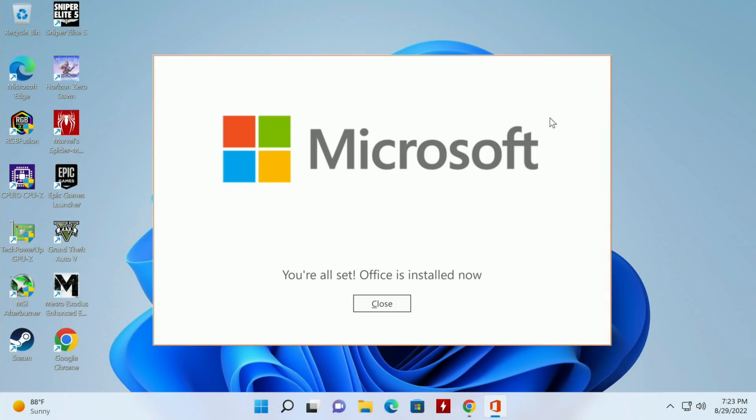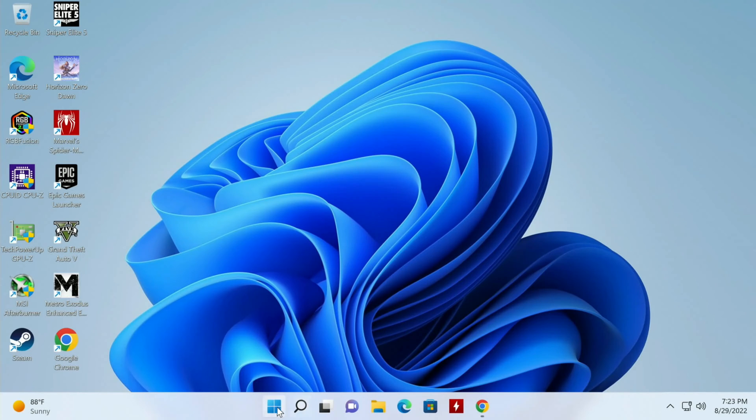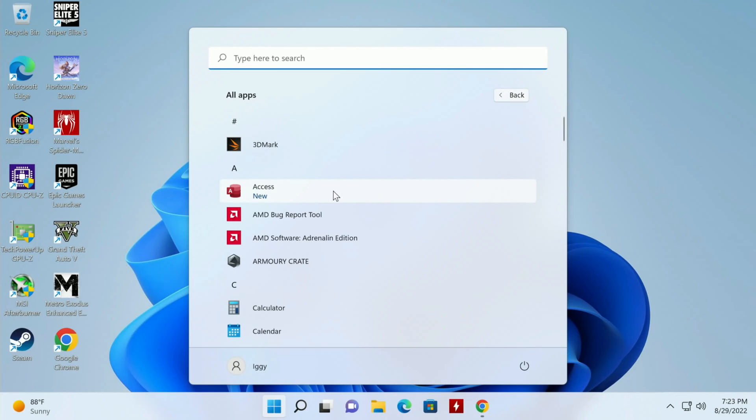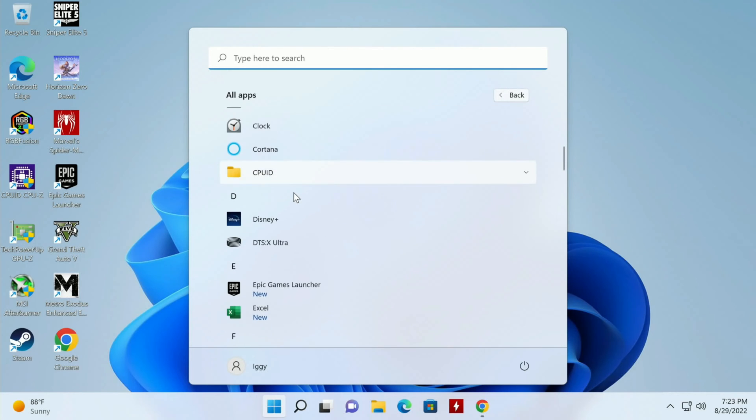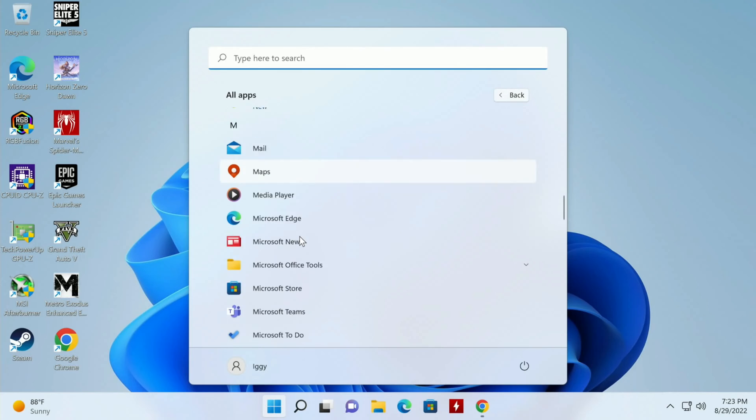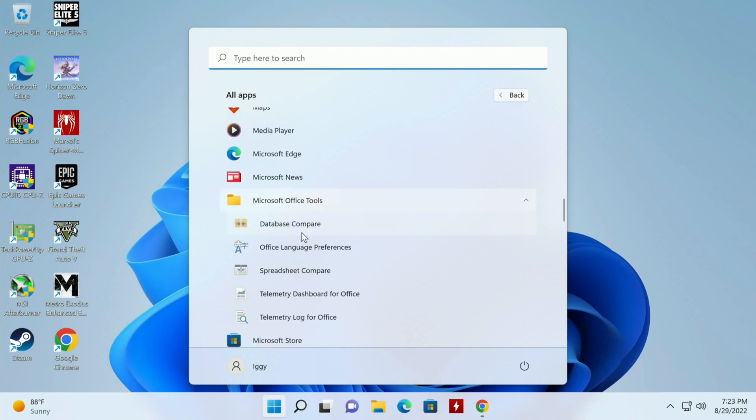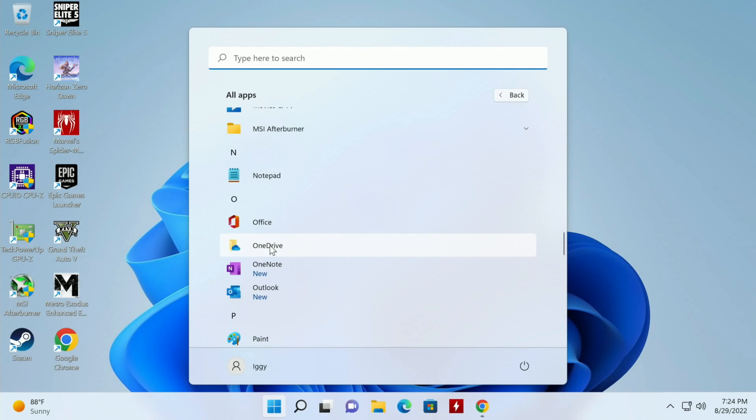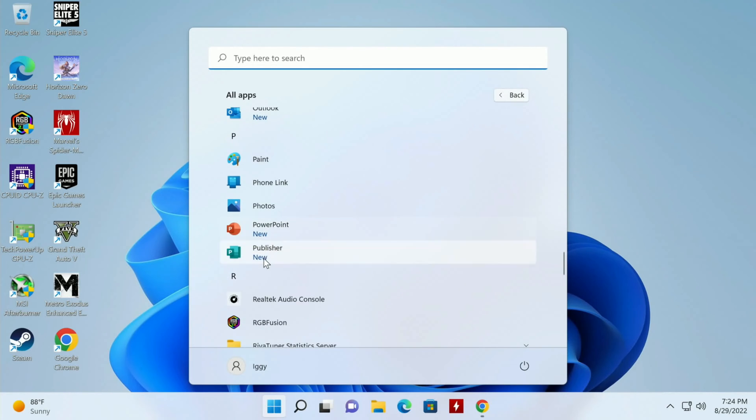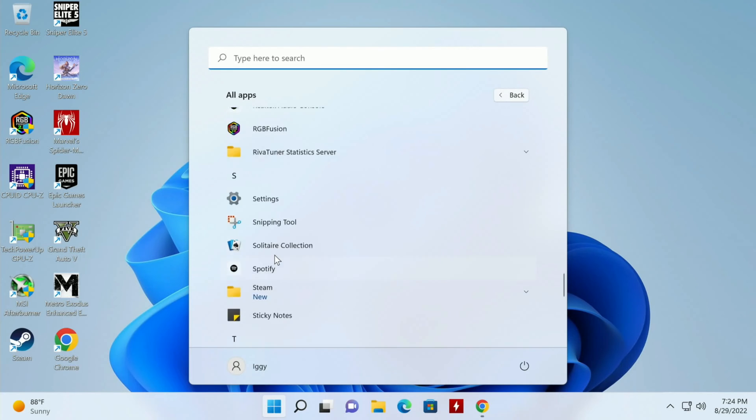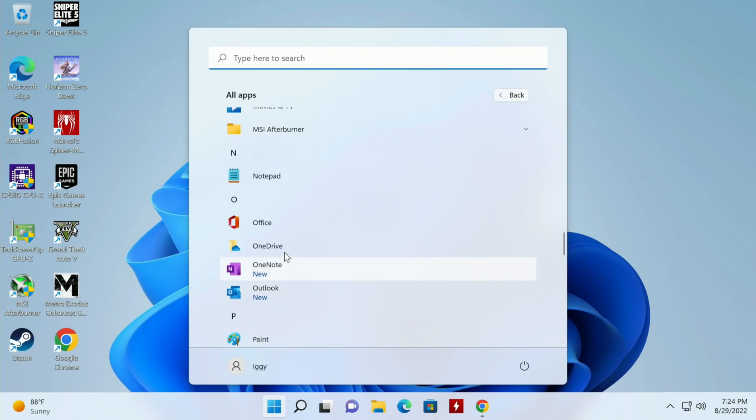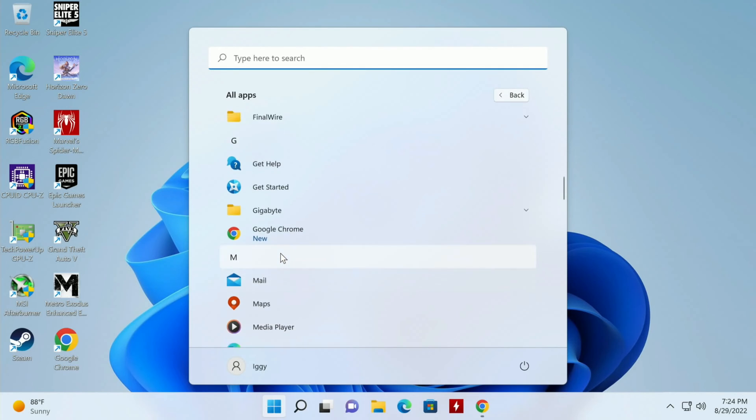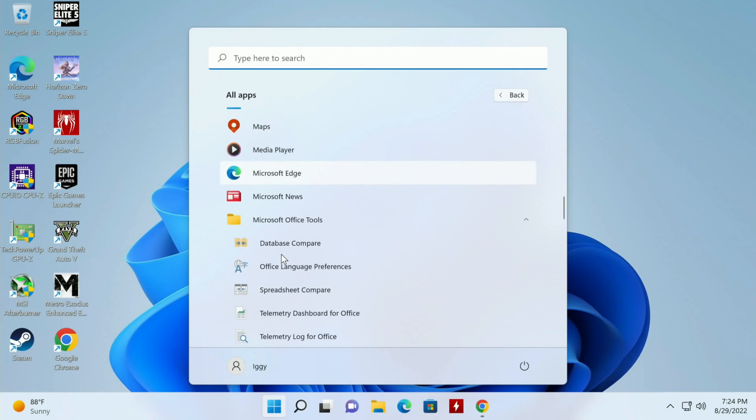Okay, we're all set, Office is installed now so we'll just click close here. And then we can click on the Start button. Recommended, already we have Word, we have PowerPoint. We'll click on All Apps, then we have Access over here, Excel, your Office tools, Microsoft Teams, OneDrive, OneNote, Outlook, PowerPoint, Publisher.